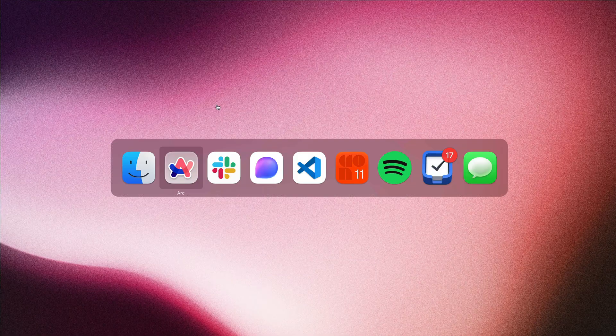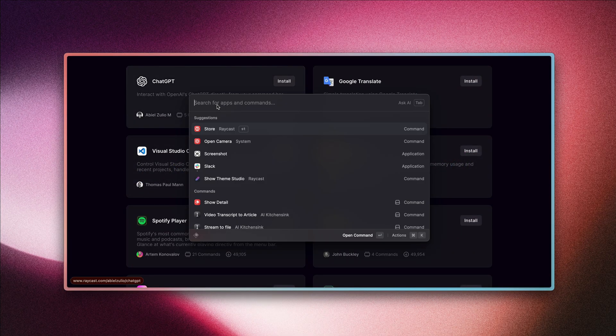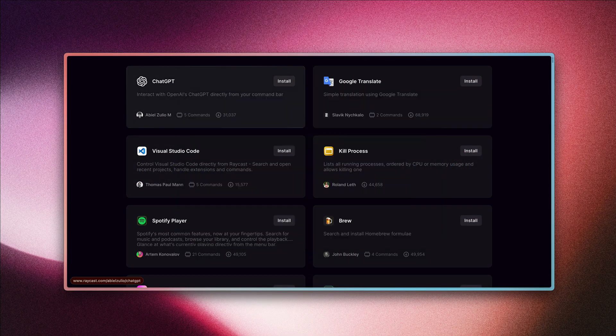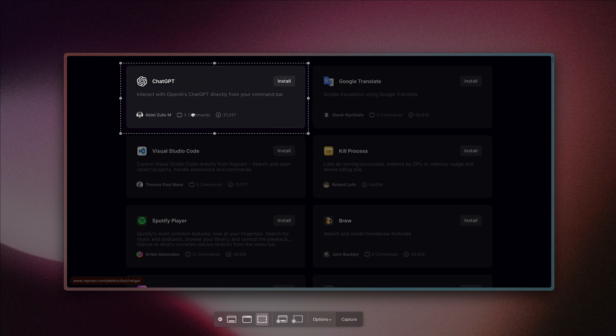Now this also works in the clipboard history command. So to show how that works, let's open up Arc and I'm going to take a screenshot of this little extension card here.